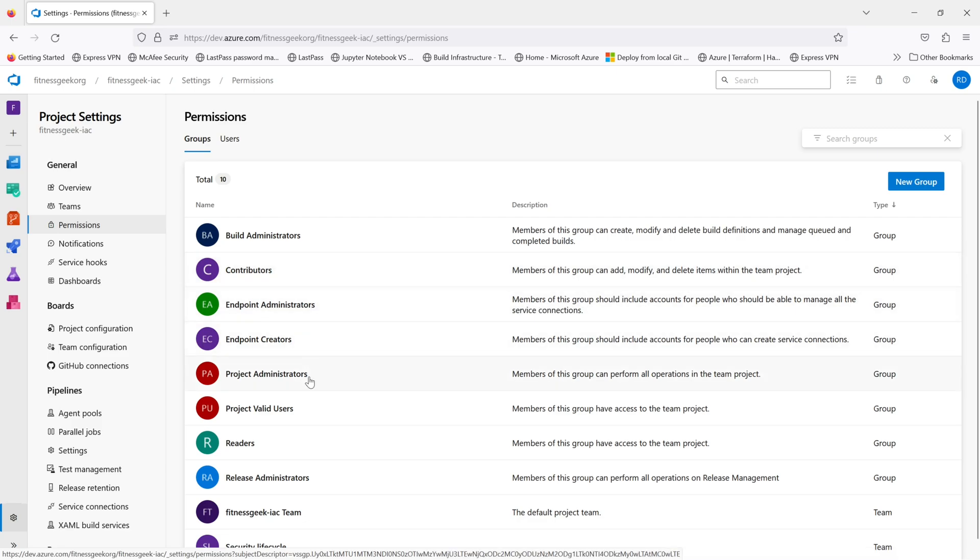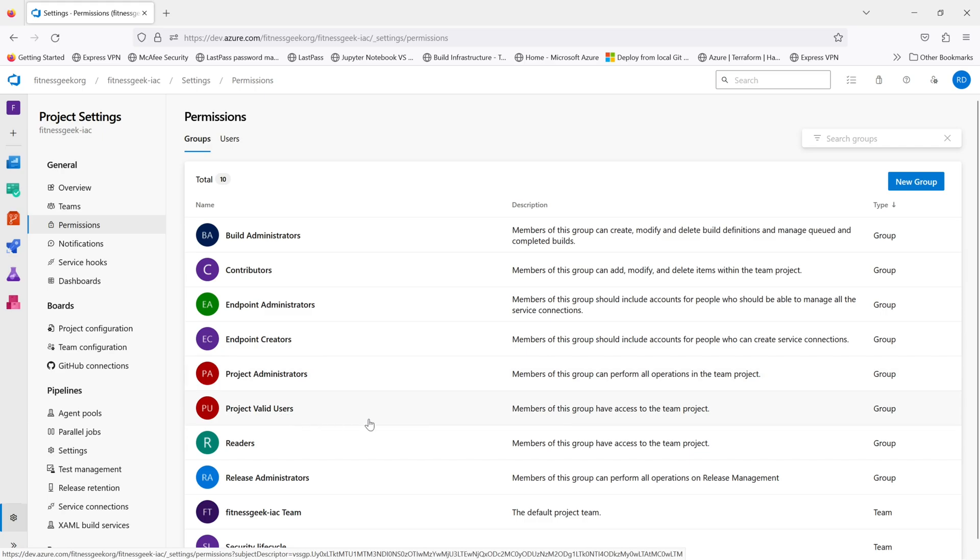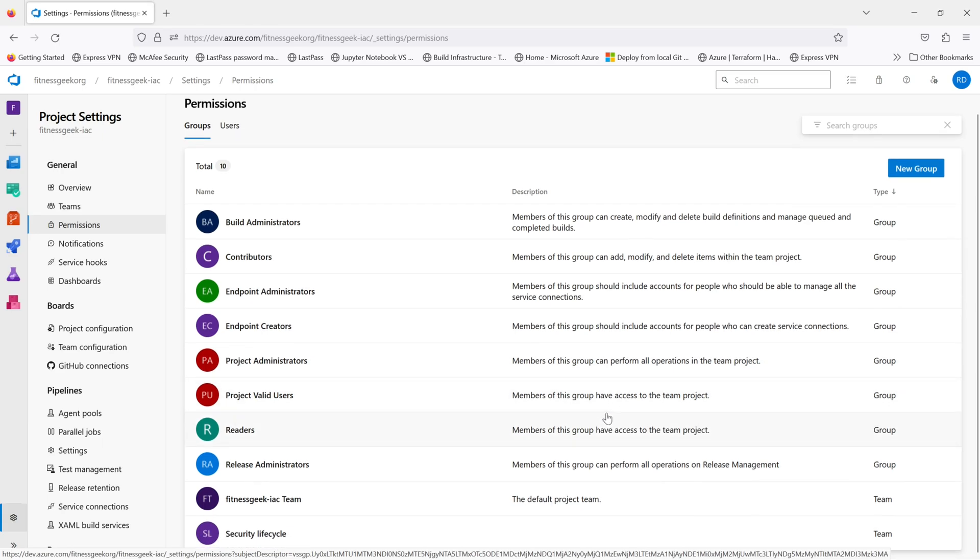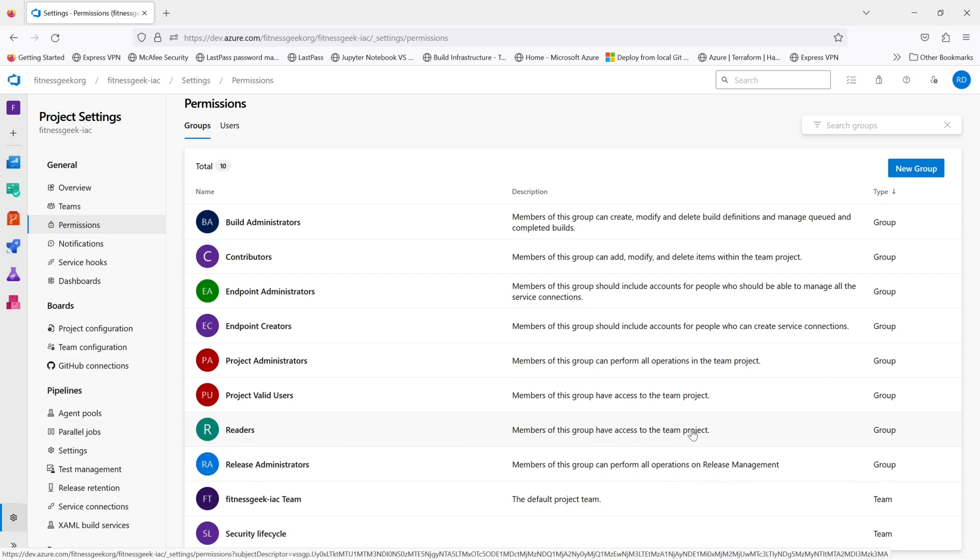The next, the last ones if you see is of the type team. If you see the description, it will tell you what exactly members of this group can do. Like for example, in the readers, the people in this group have access to the team project.